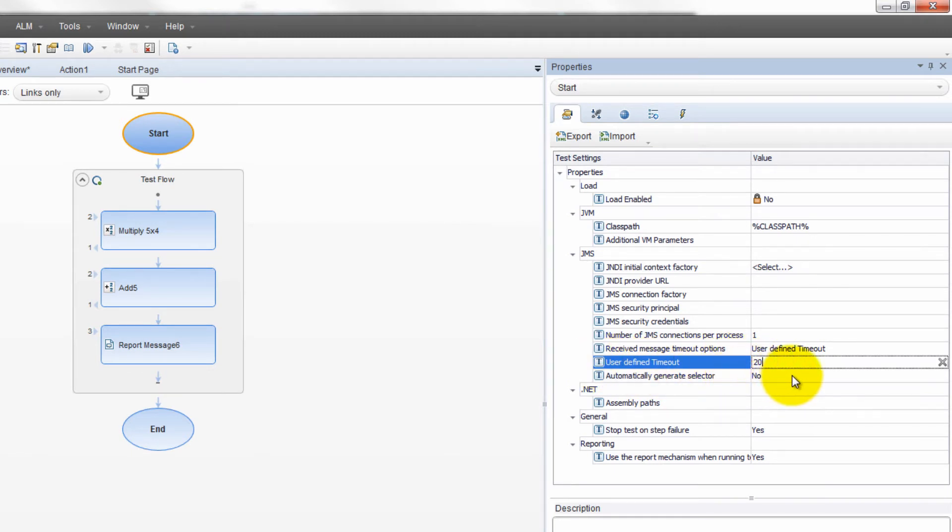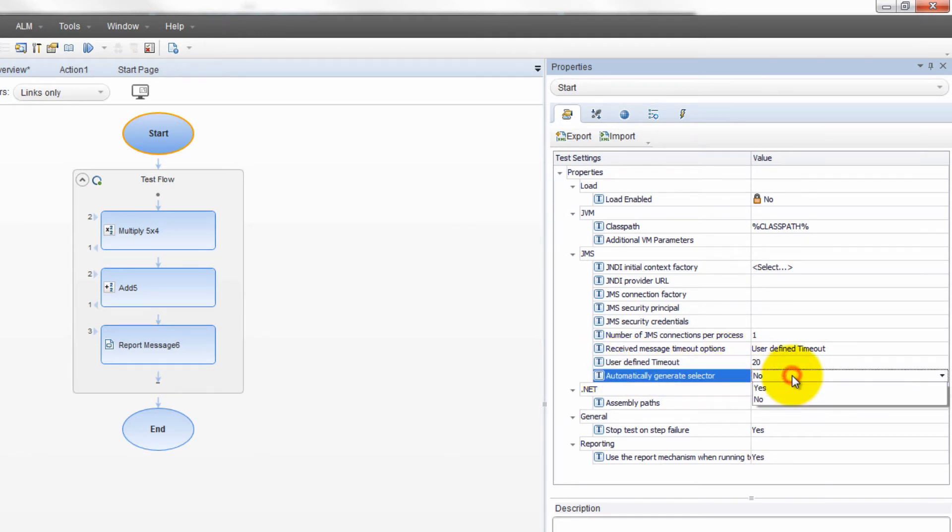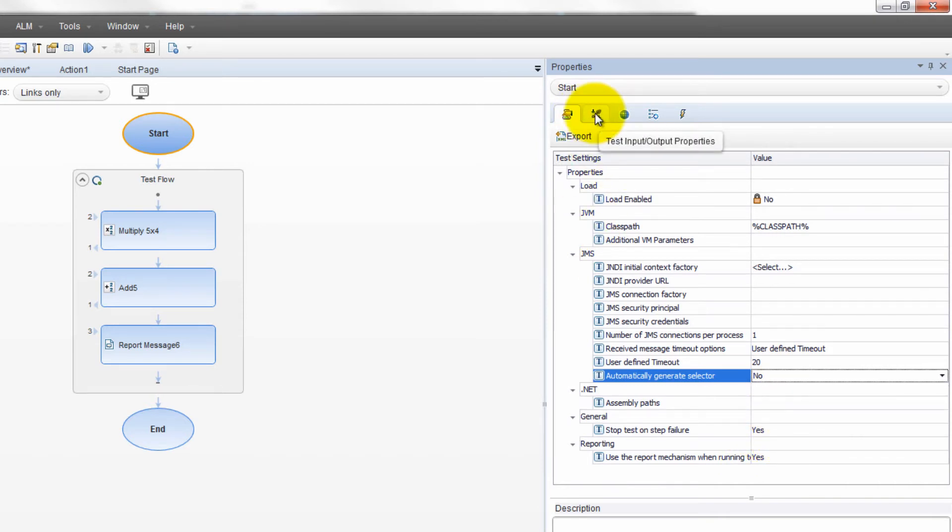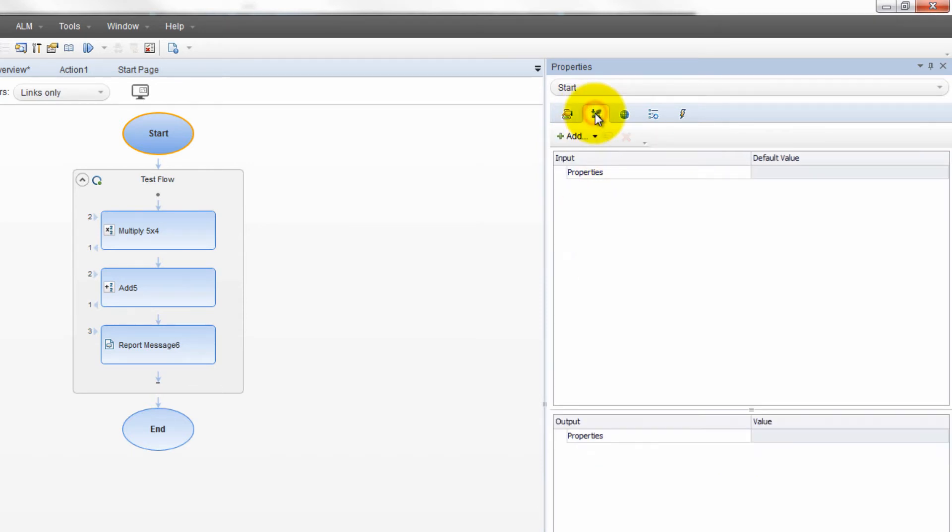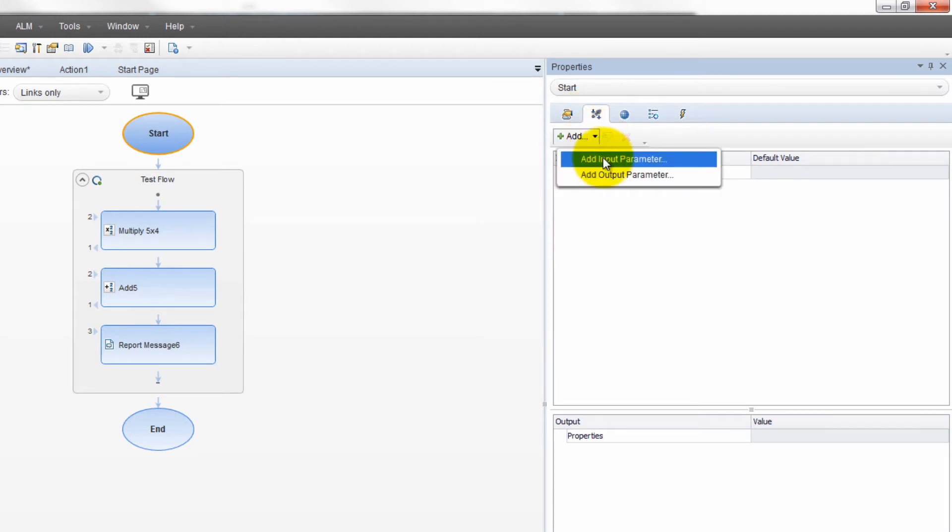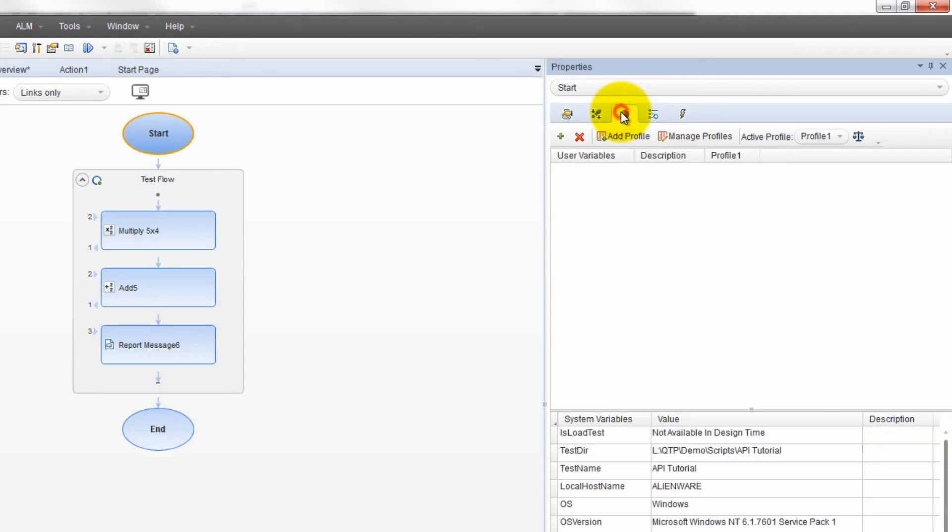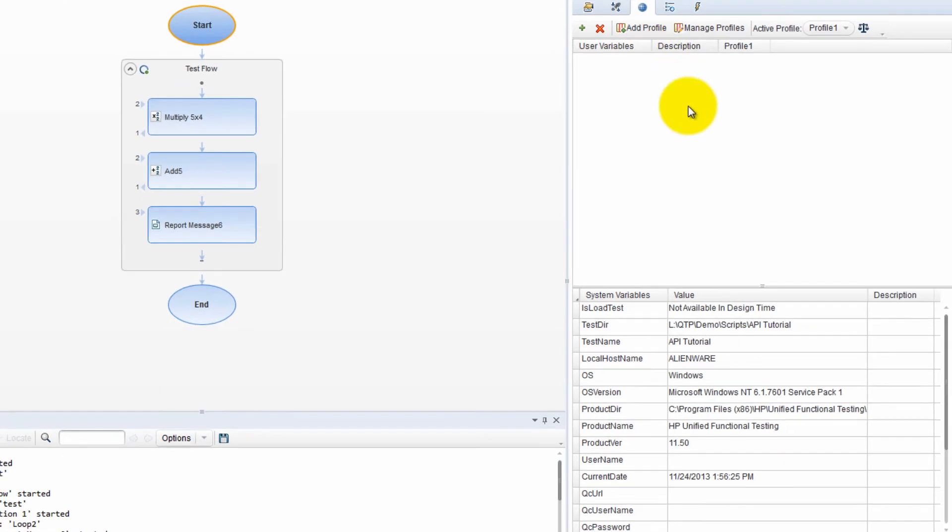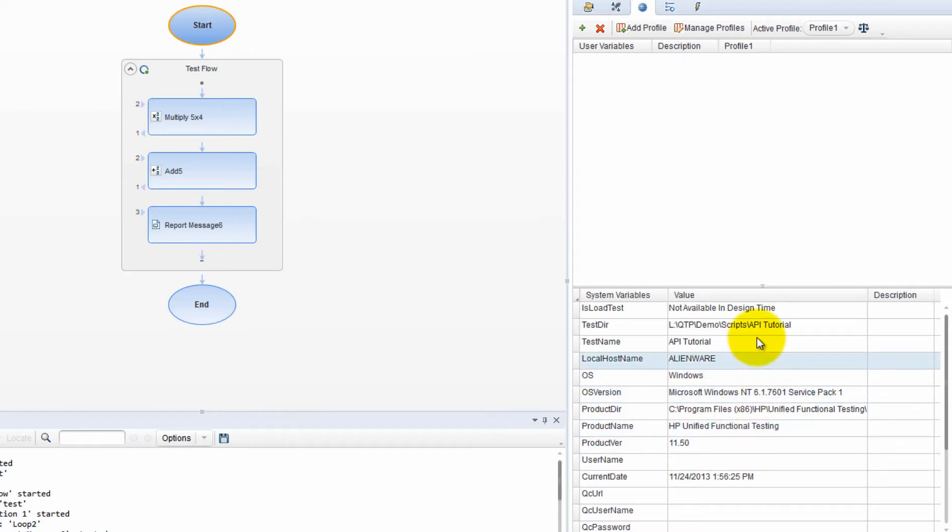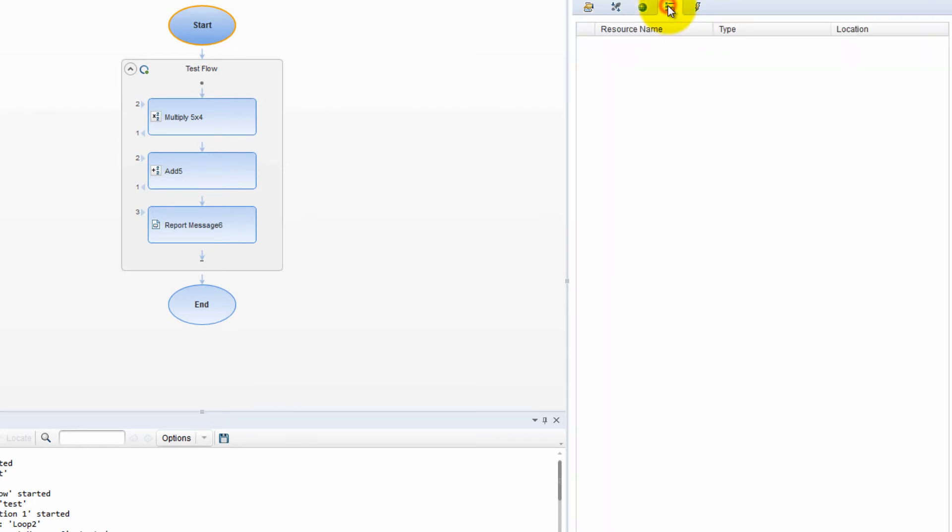Then we have test input and output properties. Here you can add if you want some outputs and some input parameters just like we used to do in the old versions. We got the test variables. So here you can check out all the test variables. These variables show things like the test directory, test name, local host name, and so on. Then we have dependencies. So here may just be a list of some resources and so on, whatever's relevant to the test.